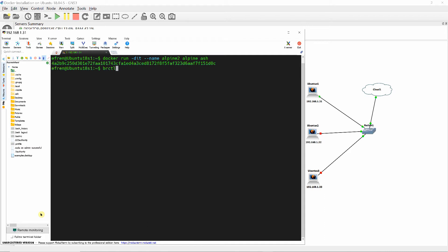Verify the interfaces created in container Alpine1 and Alpine2 and how they relate to the host Docker0 as shown.